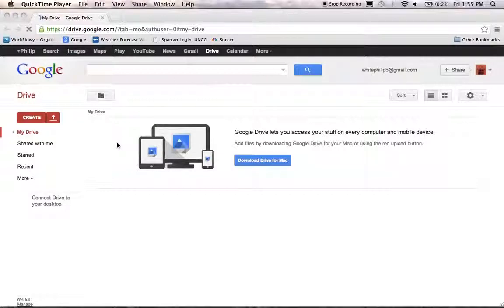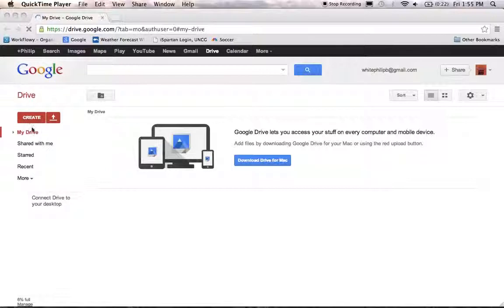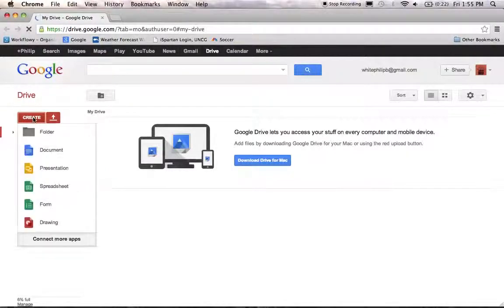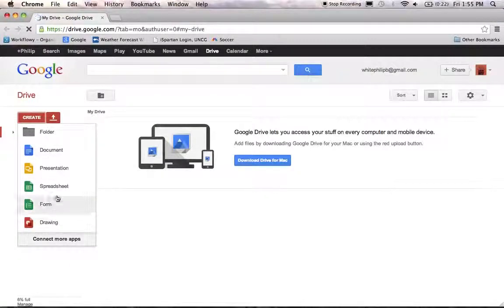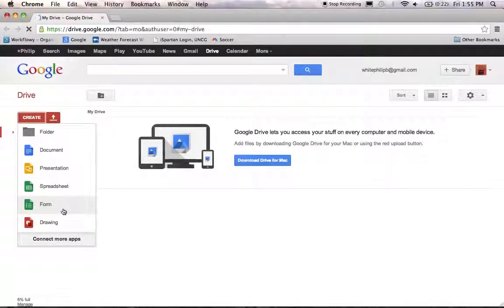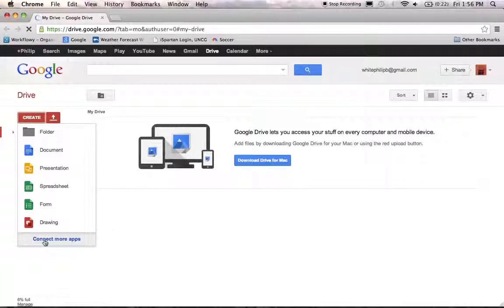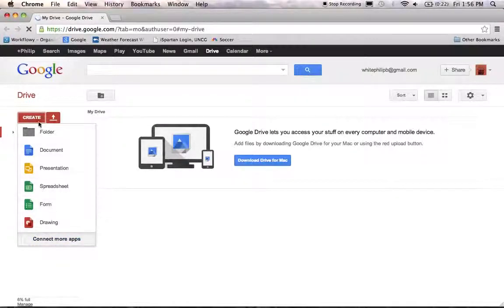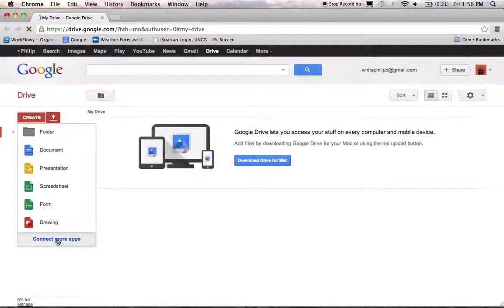The first thing you're going to do is press this Create button. It will give you some apps here that you can use in Google Drive. The first thing you're going to need to do is connect the Google Fusion Tables app to your Google Drive. So after clicking on the Create button, go down here to the bottom and click on Connect More Apps.